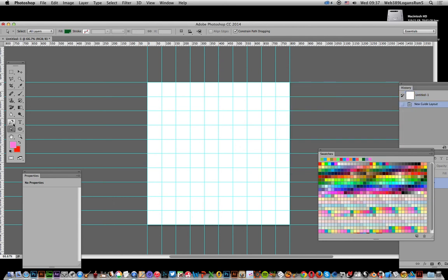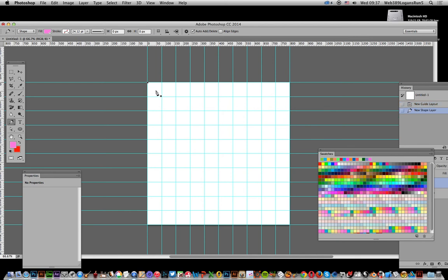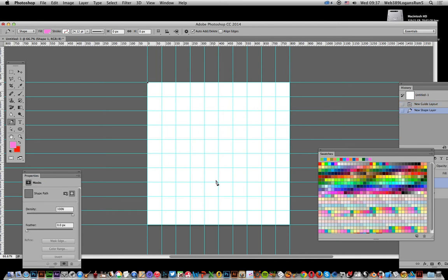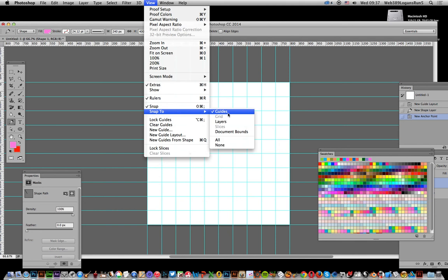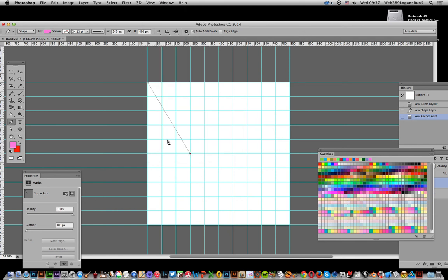Next thing to do, go over to the pen tool and click that. I'm going to select somewhere in the center for all of the triangles I'm going to create. Also, go to View > Snap and Snap to Guides — that's the key thing as well.